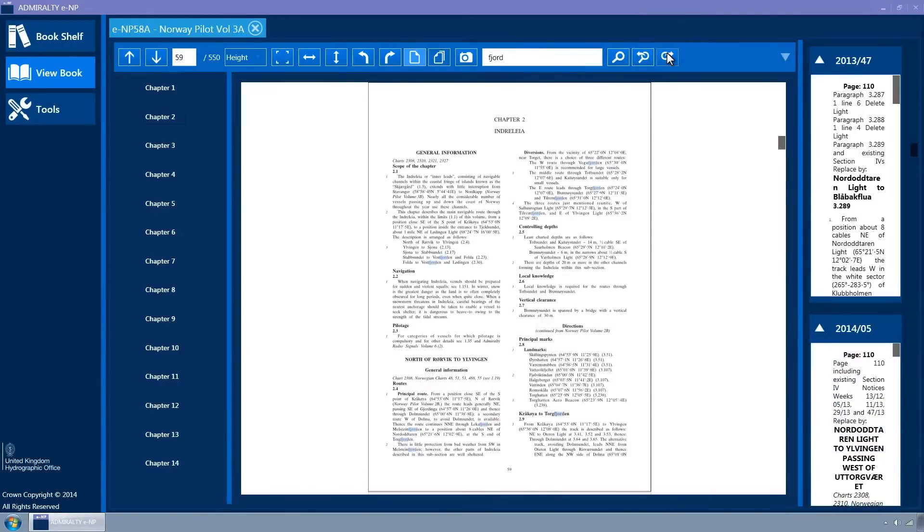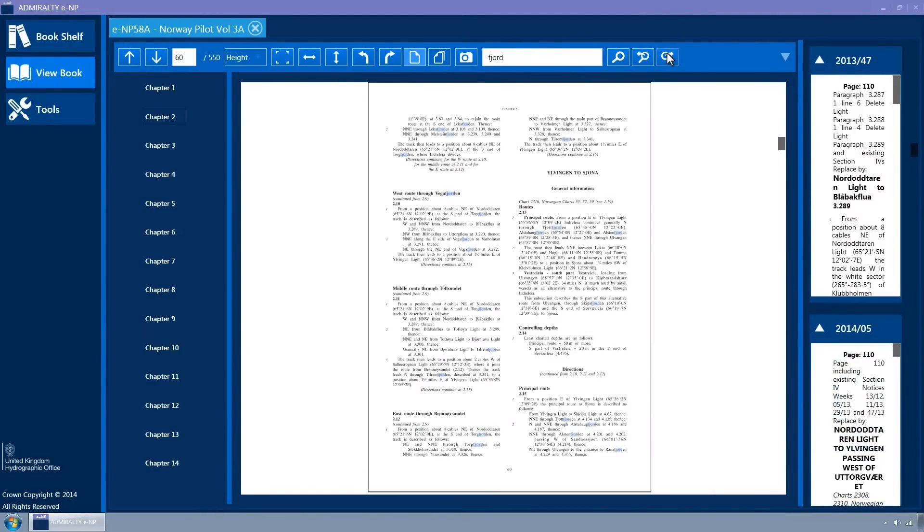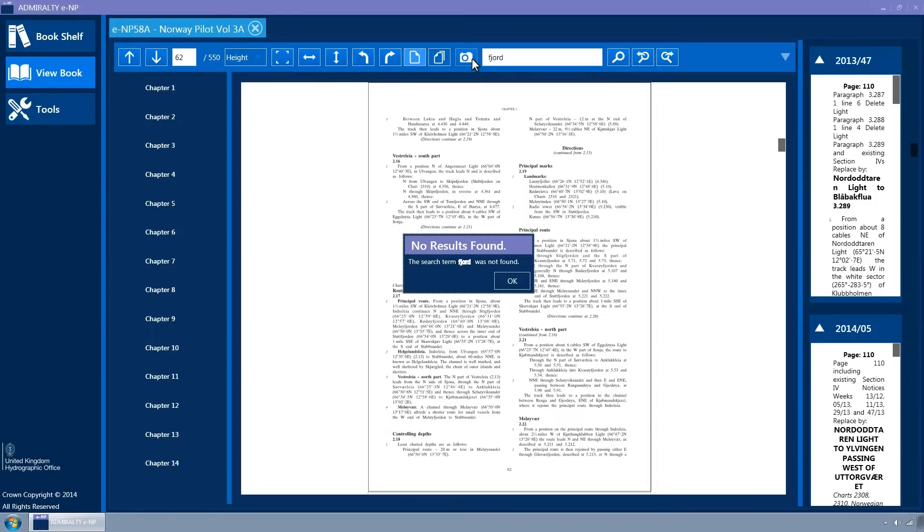The book will navigate to the next page containing the search term with the matches highlighted. If no more occurrences of the search term are found, a message box is displayed.